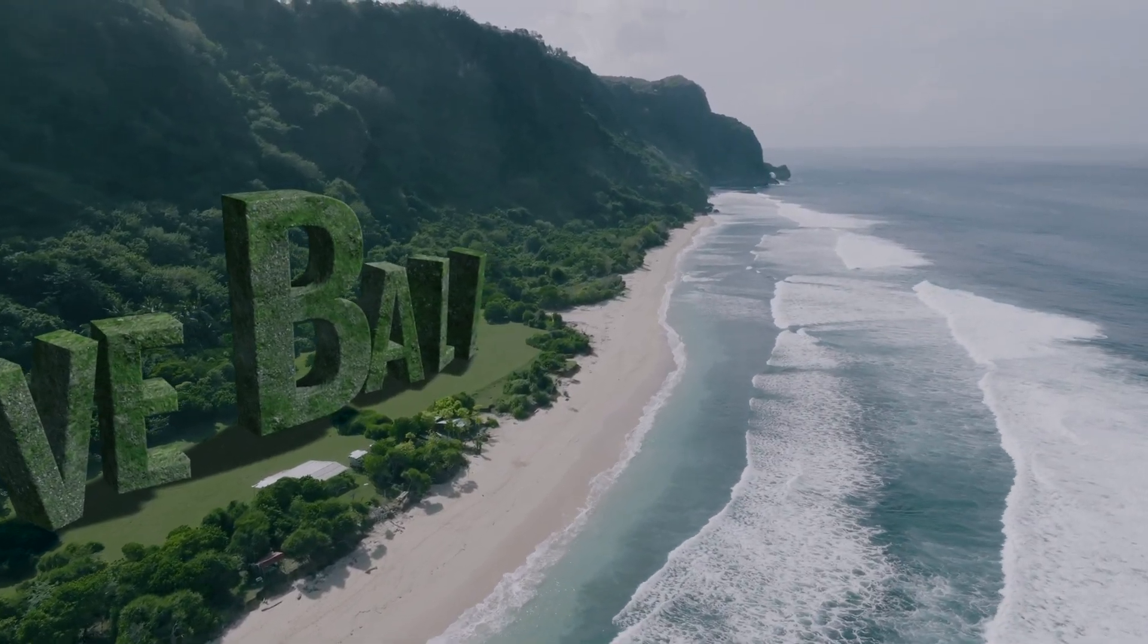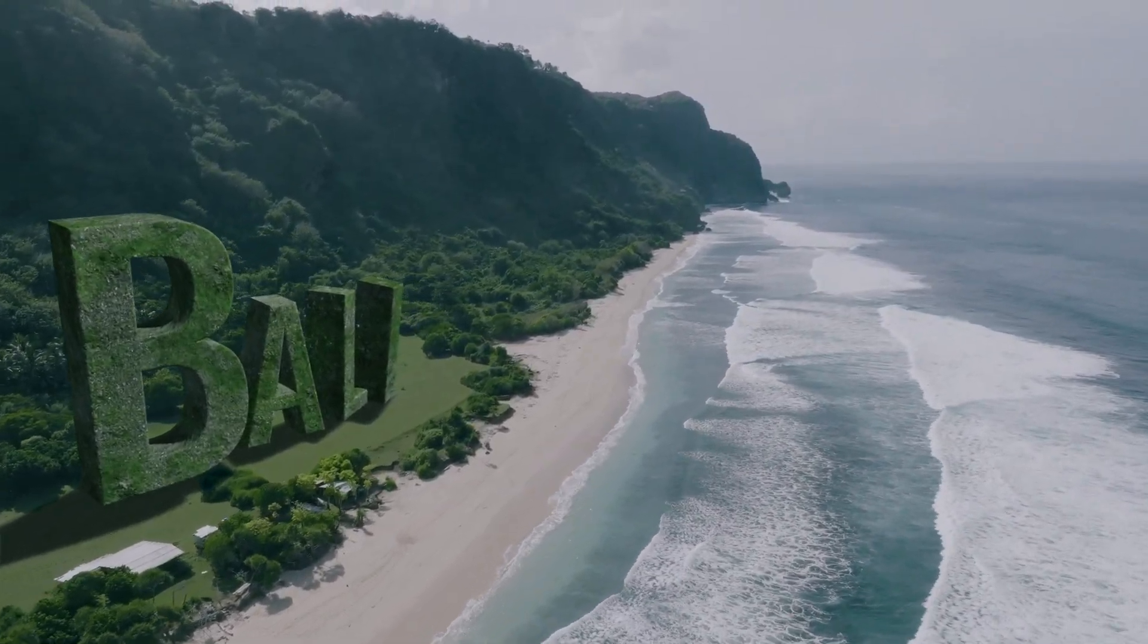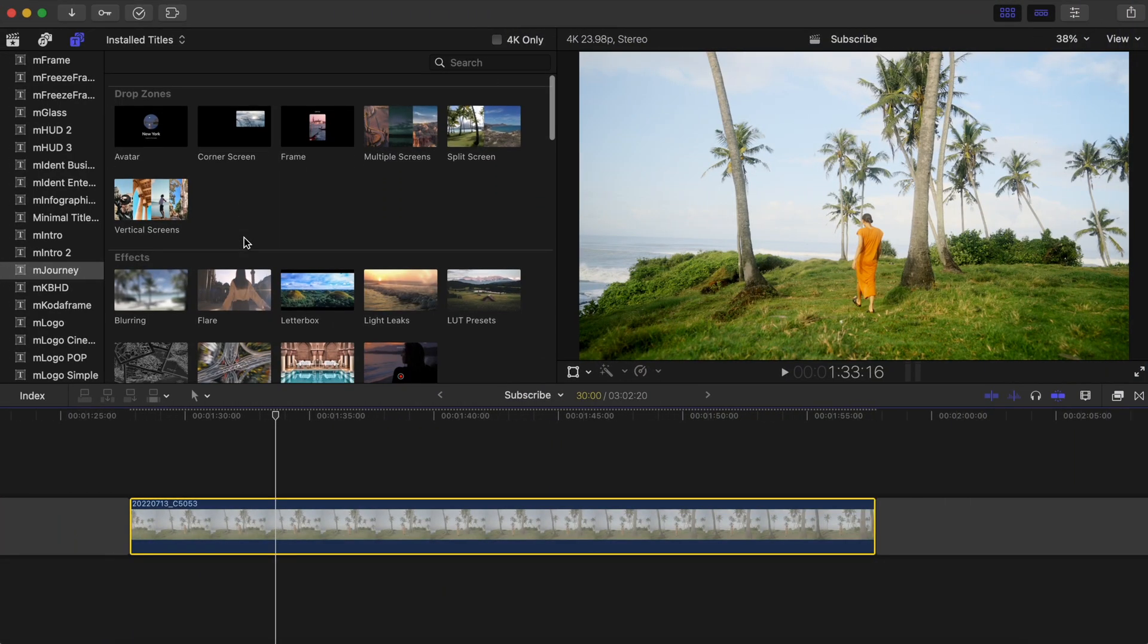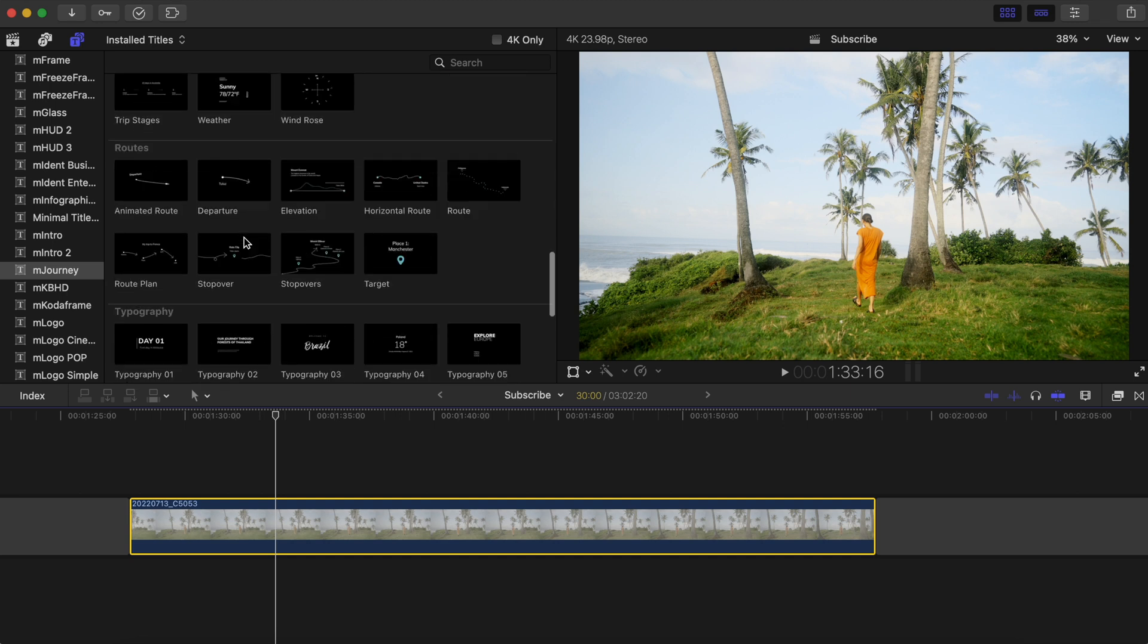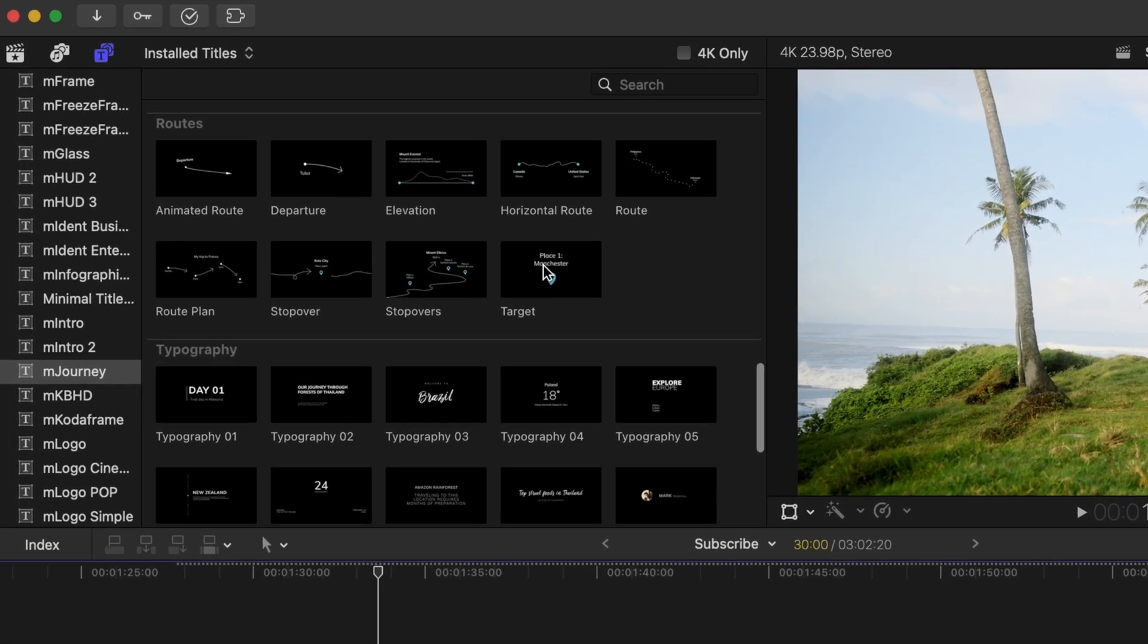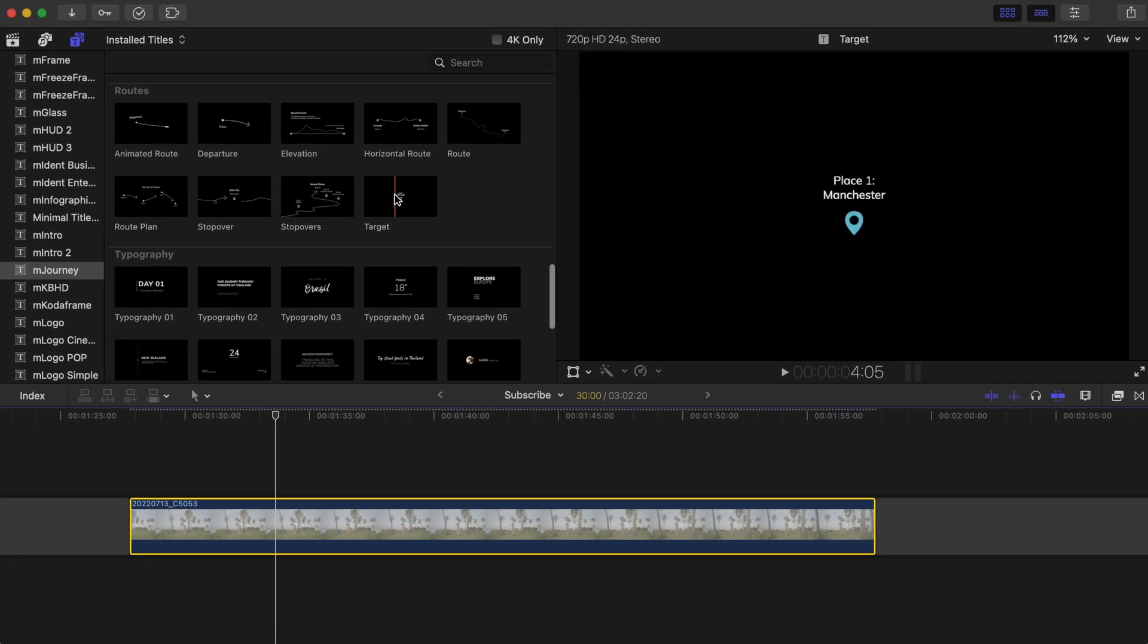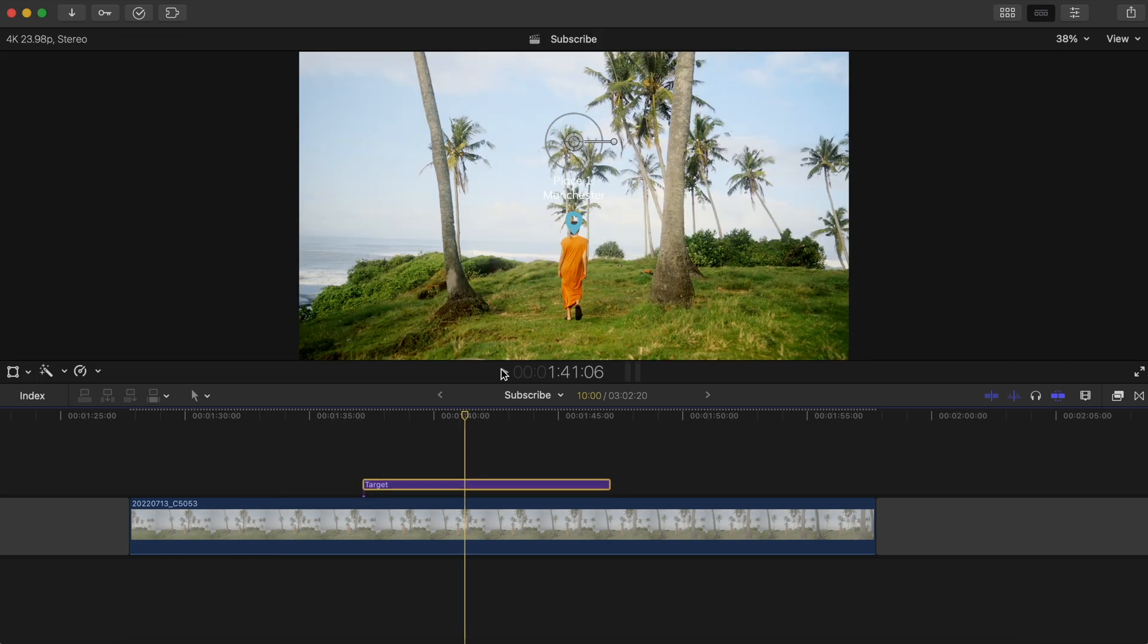A lot of you have probably seen our tutorials on how to track cool 3D text that comes with the mTracker 3D expansion pack, but how many of you know that you can use mTracker 3D for just about any Motion VFX title plug-in? For example, let's track this target location preset to the right of this shot here, so it looks like it's actually there in the shot.